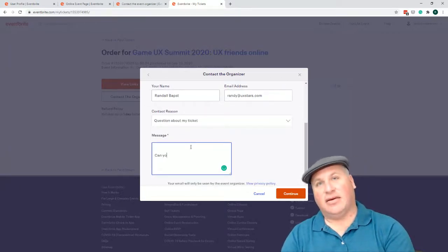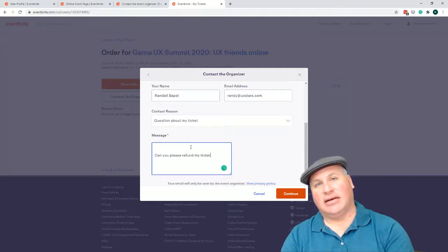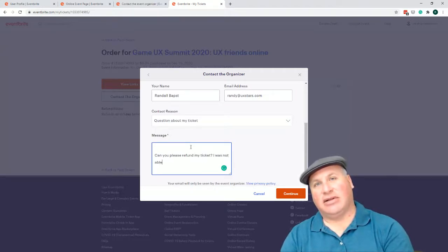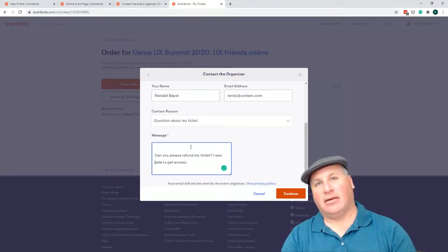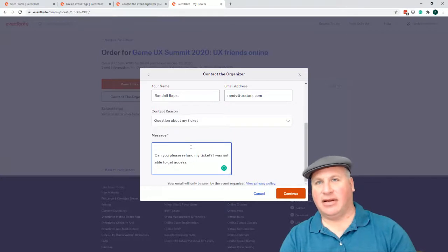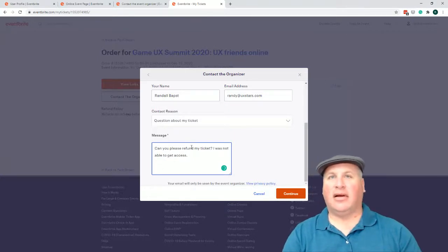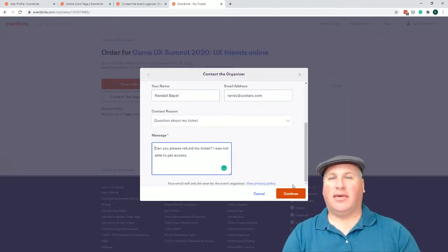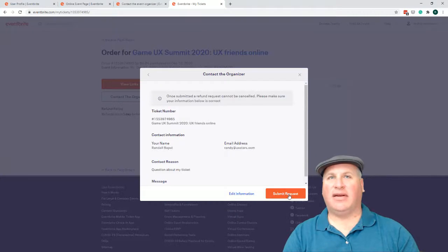Can you please refund my ticket? I was not able to get access. It's not, oh, how'd that happen?